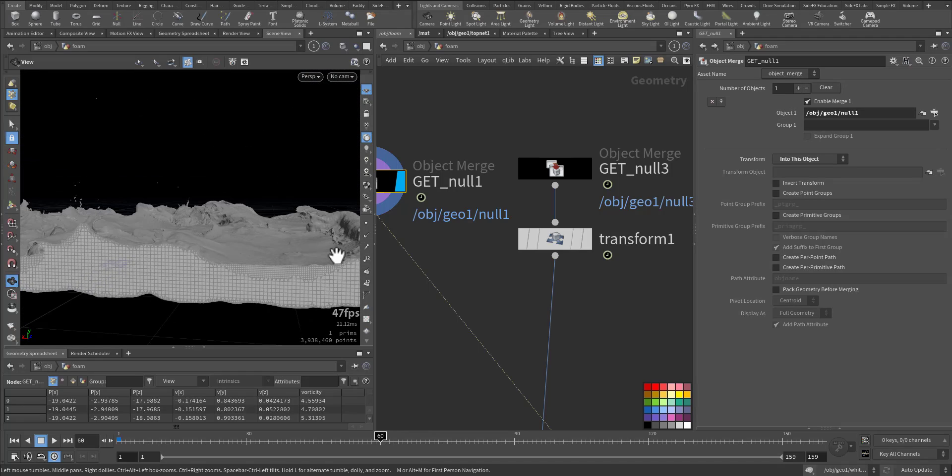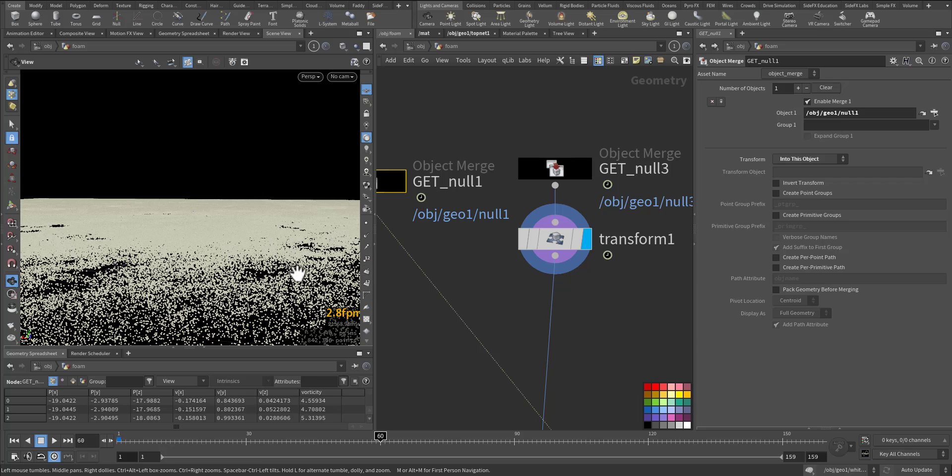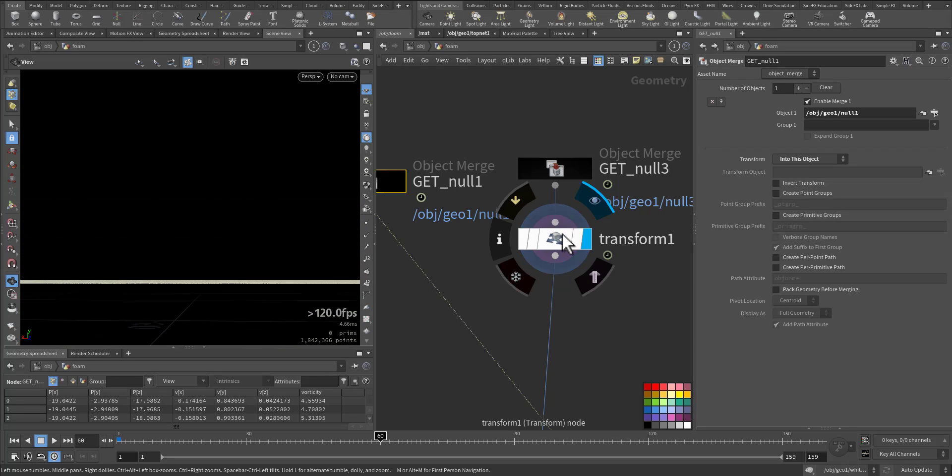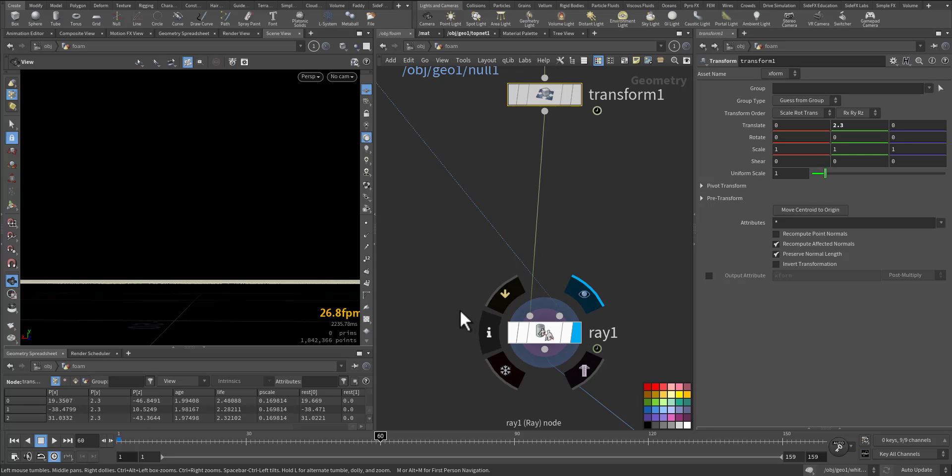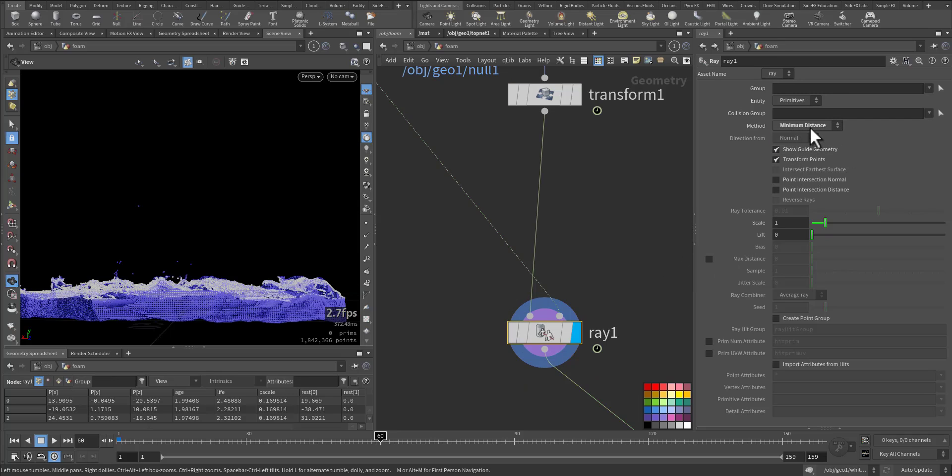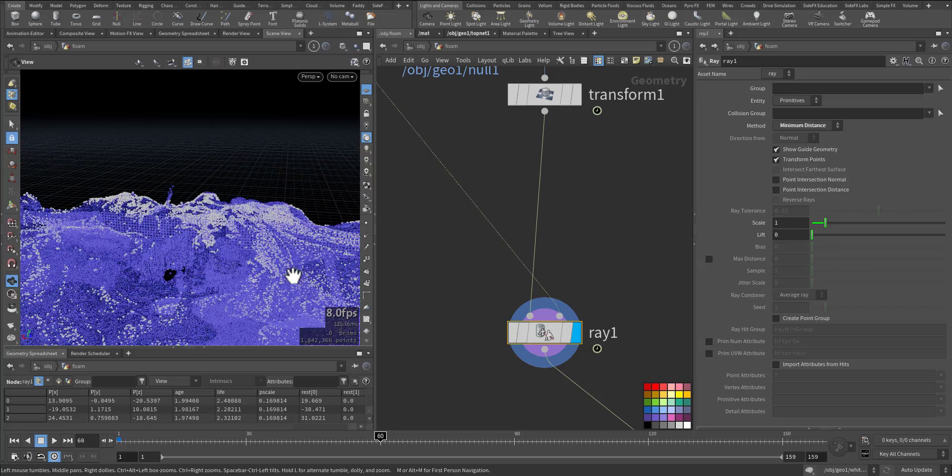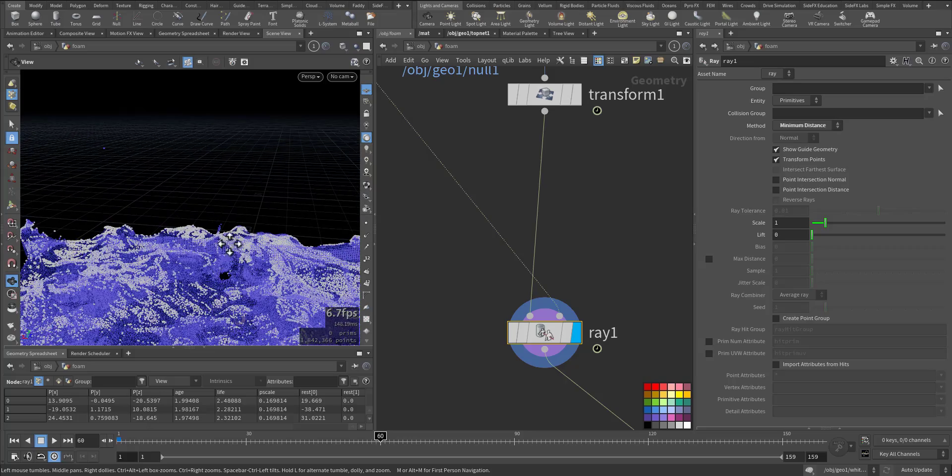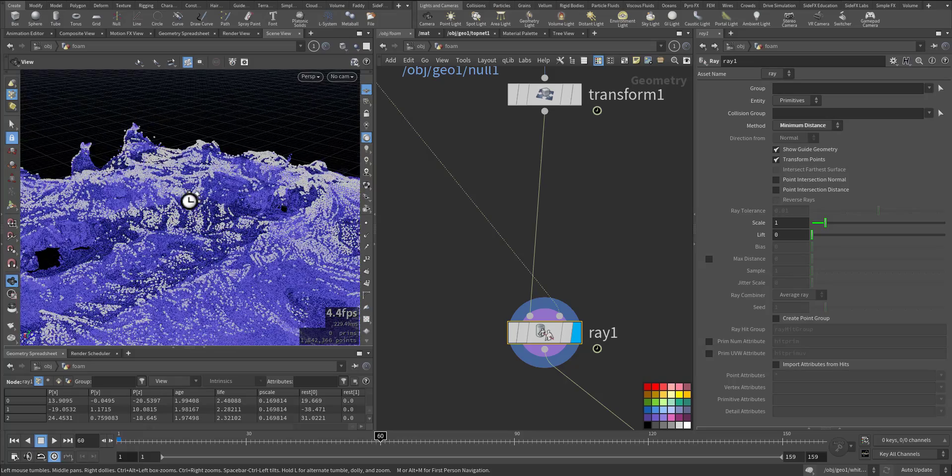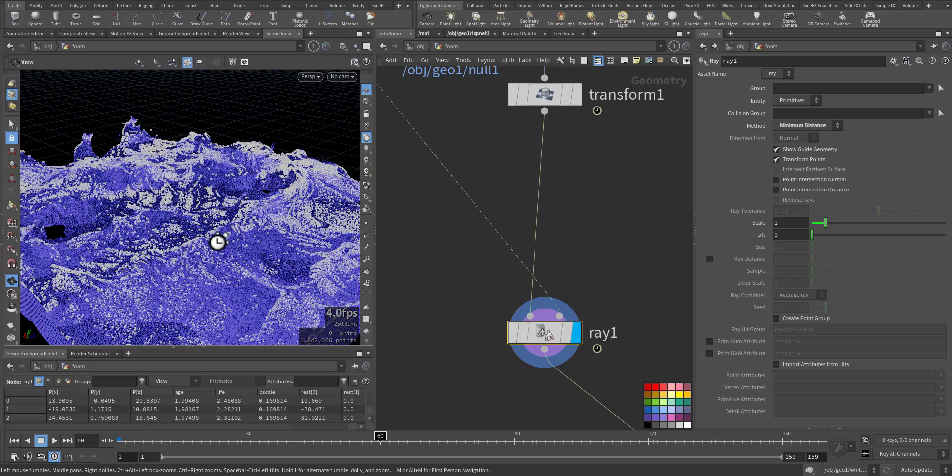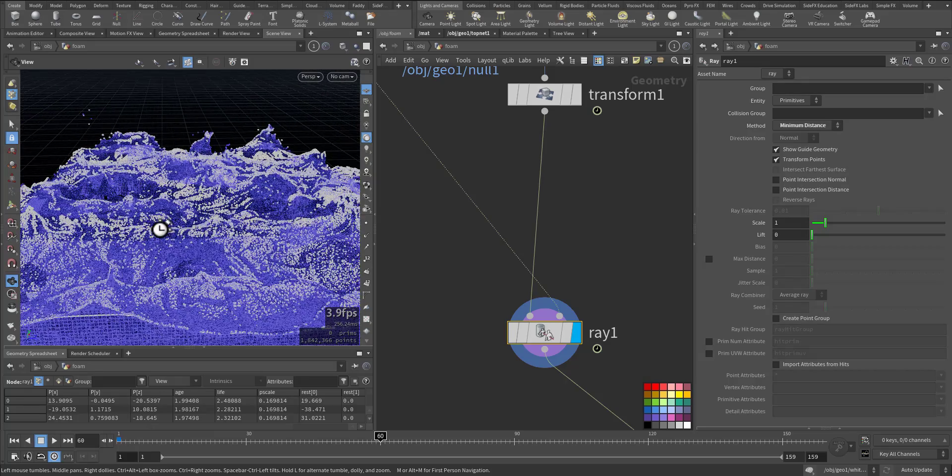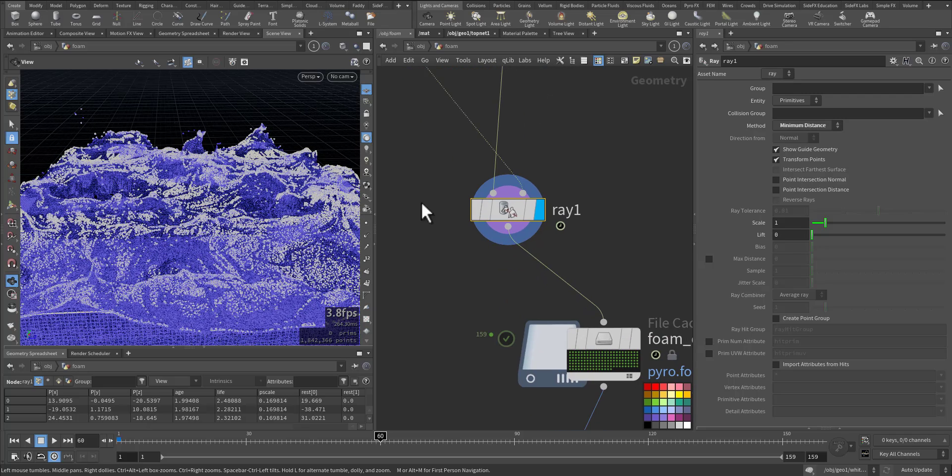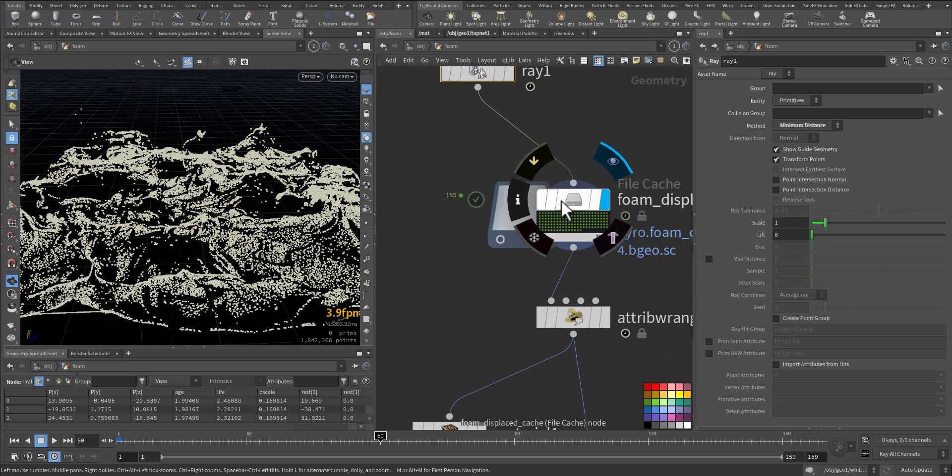We use ray, but before the ray I wanted the foam to be at the top of the ocean so it will shoot rays and go down, not in the middle of it, so I moved it up. Then we added the ray, and the ray we made it the minimum distance. As you can see here the foam is stuck on the surface. Then we cache it.